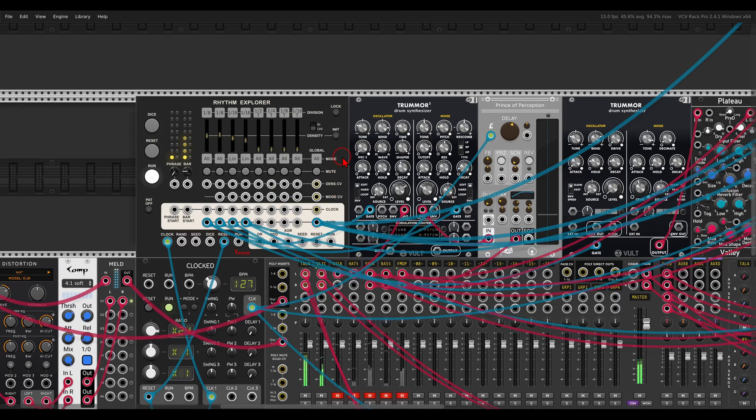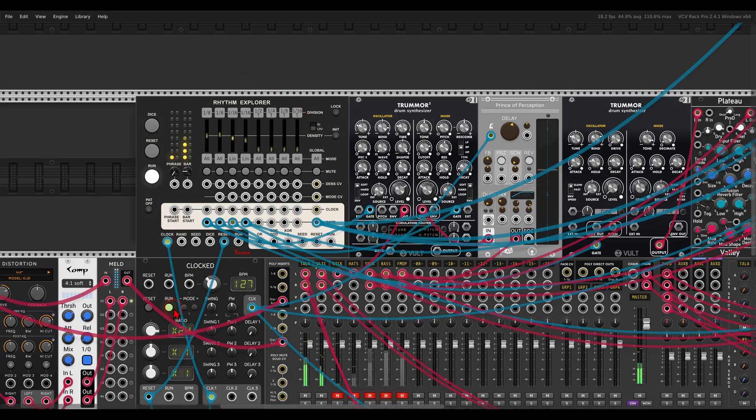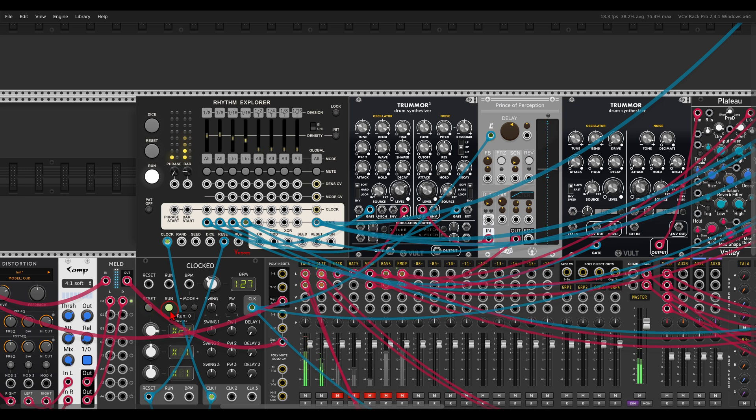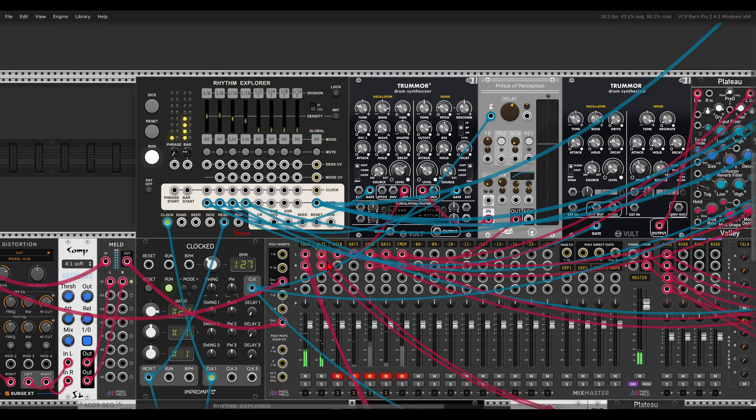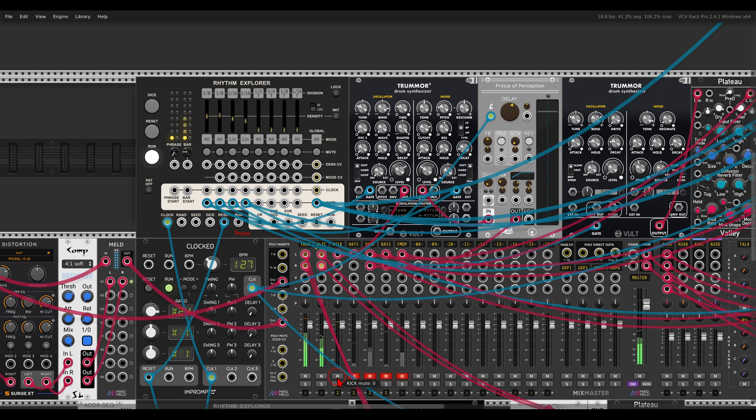And here I have also drums. I'm using another Rhythm Explorer, let's just make sure that everything is in sync. I have here another Rhythm Explorer, triggering a kick, hi-hats and a snare.